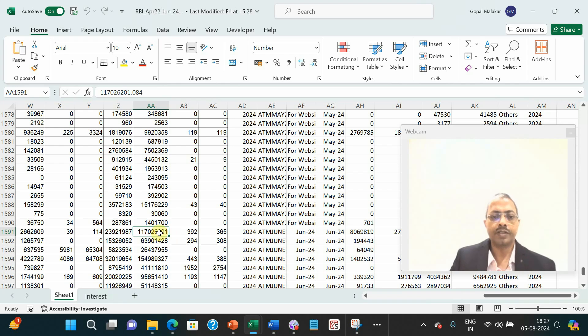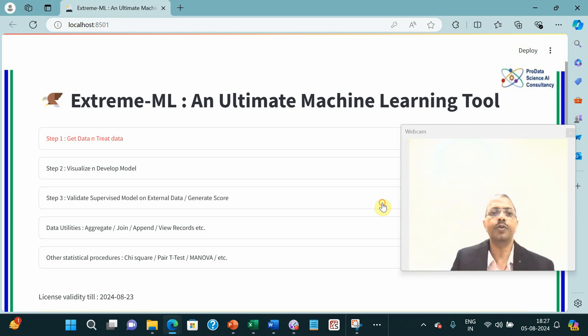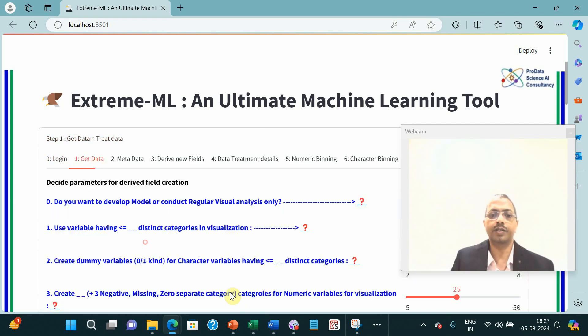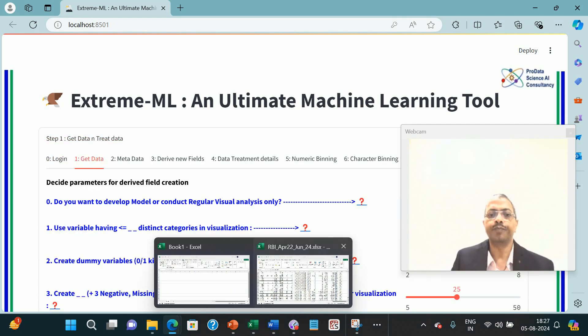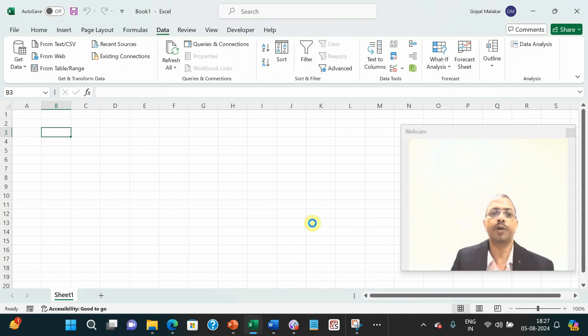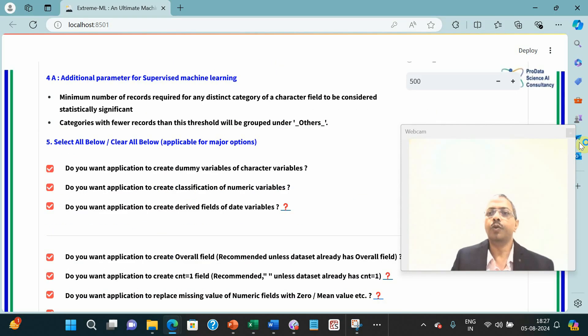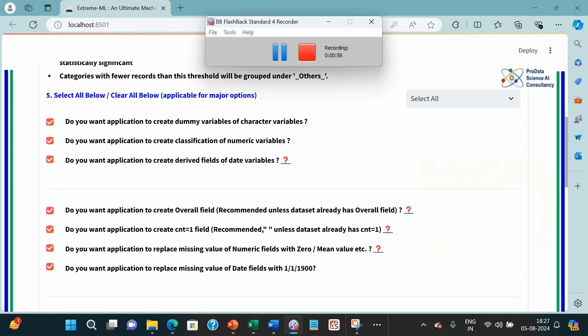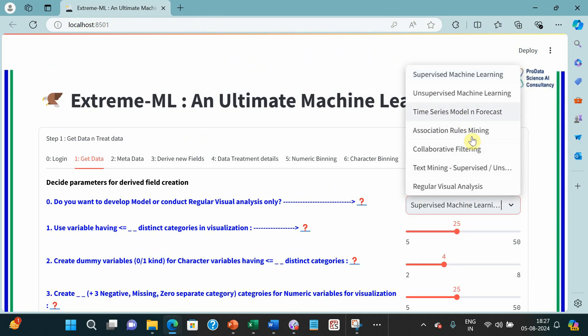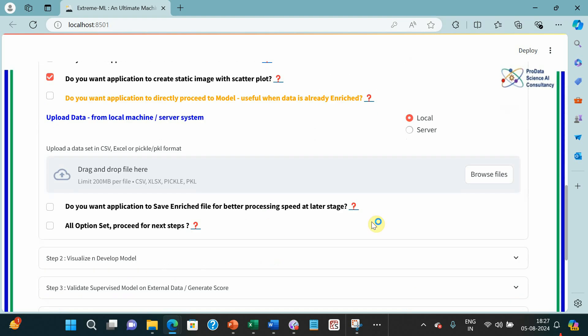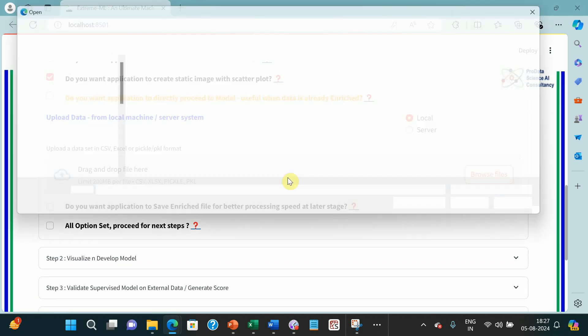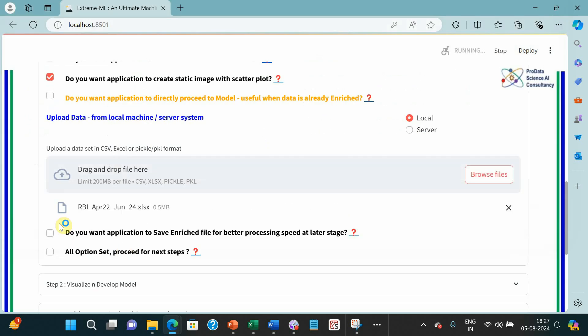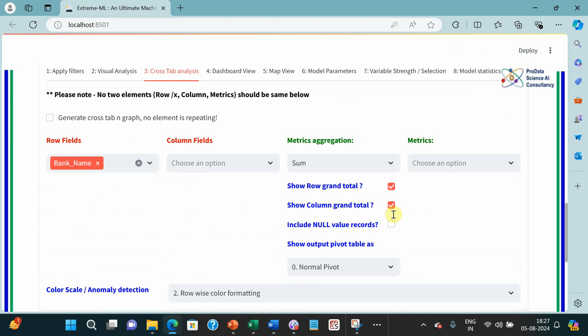Let us get going. I have kept the tool open for the study and I am going to load this data that I just showed you, April 22 to June 24, in this particular system. Let me load this data and show you. I am going to make a regular visual analysis because that is the purpose. I am not going to do any forecasting or supervised machine learning here. I am just selecting this data that I just showed.